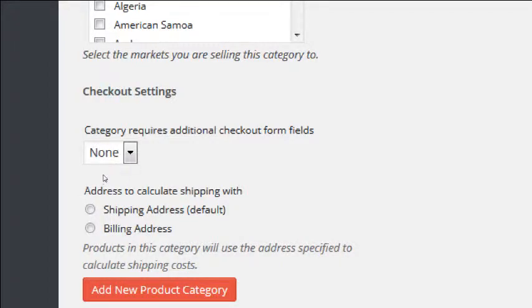We can get pretty detailed with Checkout Settings. 'Category requires additional checkout form fields' relates to creating more types of checkout items on the settings screen. Remember last week we went screen by screen under the store settings, and one of them was the checkout screen. By default we have one checkout screen asking for your shipping address, billing address, etc. But we might need more fields — for example, 'What message shall we write on the cake?' That requires more setup: we create another checkout field in the other screen, then select it here.